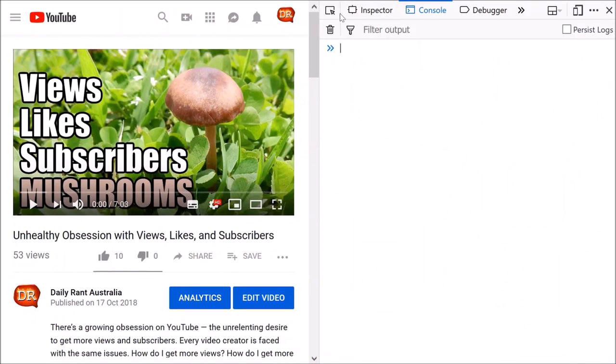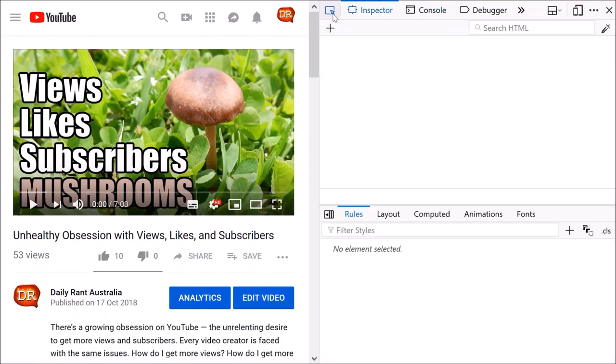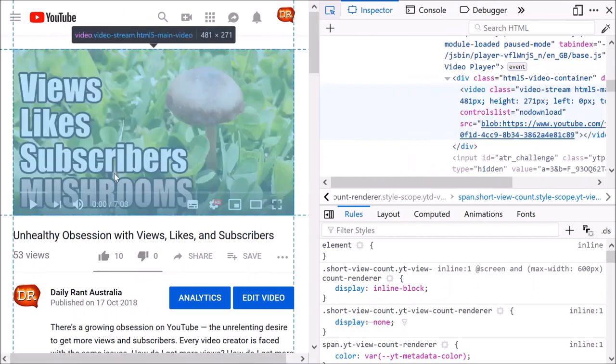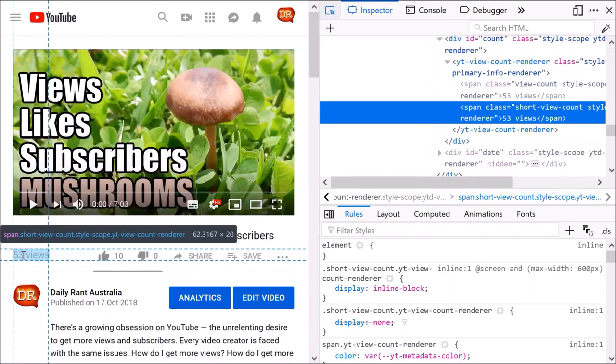Now the thing that we're interested in is this button here, Pick an Element from the Page. So click on that. Head down to the element that you want to change. In this case I want to change this 53 views here, so click on that.